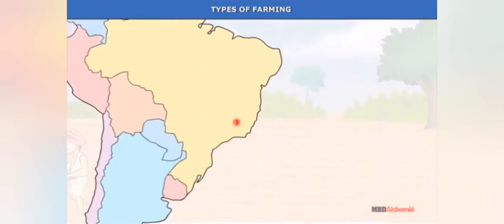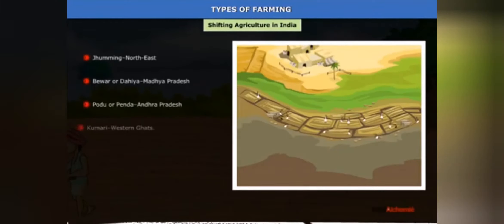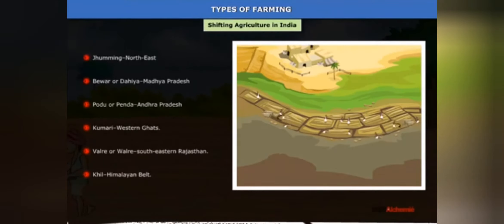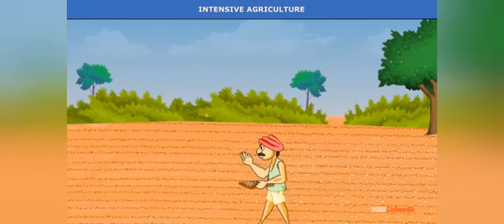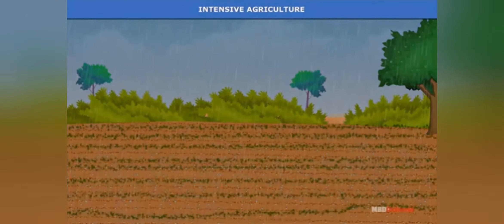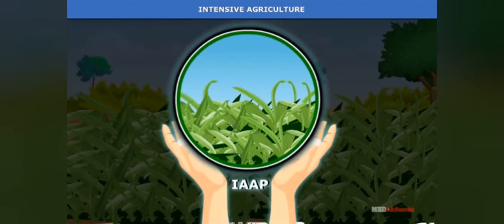Slash and burn cultivation is known by different names around the world: Milpa in Mexico and Central America, Conco in Venezuela, Roca in Brazil, Mazoli in Central Africa, Ladang in Indonesia, and Ray in Vietnam. In India it is known by many names such as Bewar, Dahia, Podu, Pendu, Palma, Dobby, Kumri, Valre, Waltre, Khill, Krua, and Zooming.